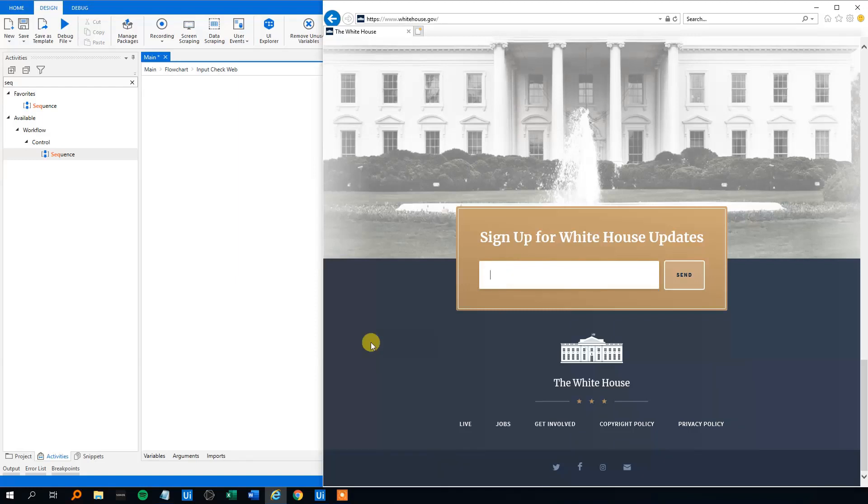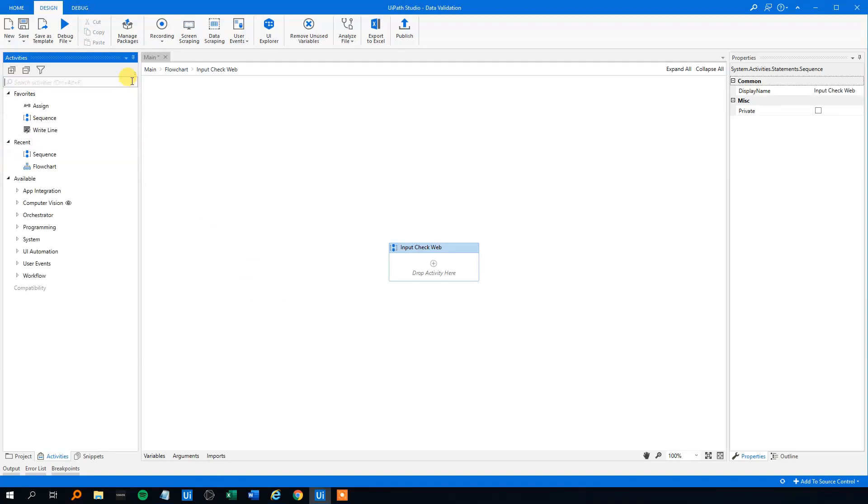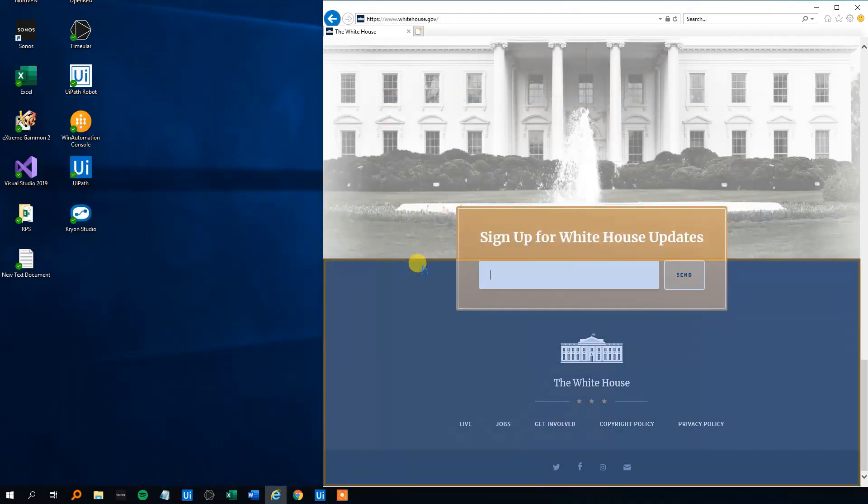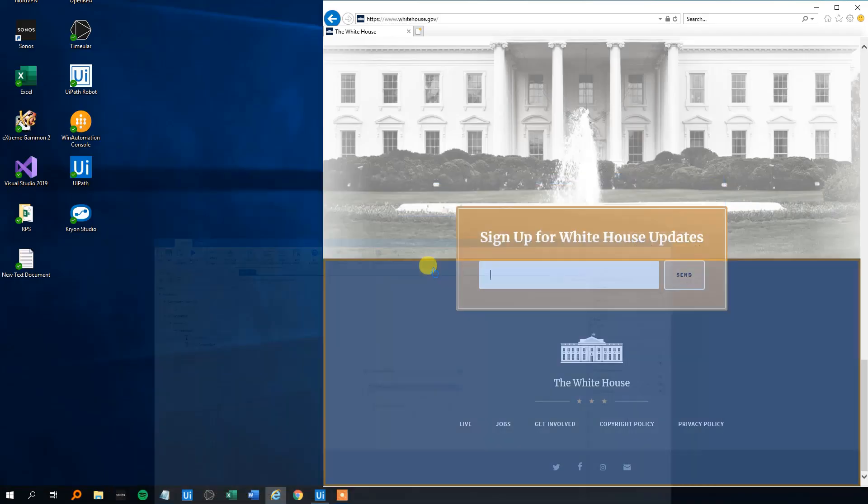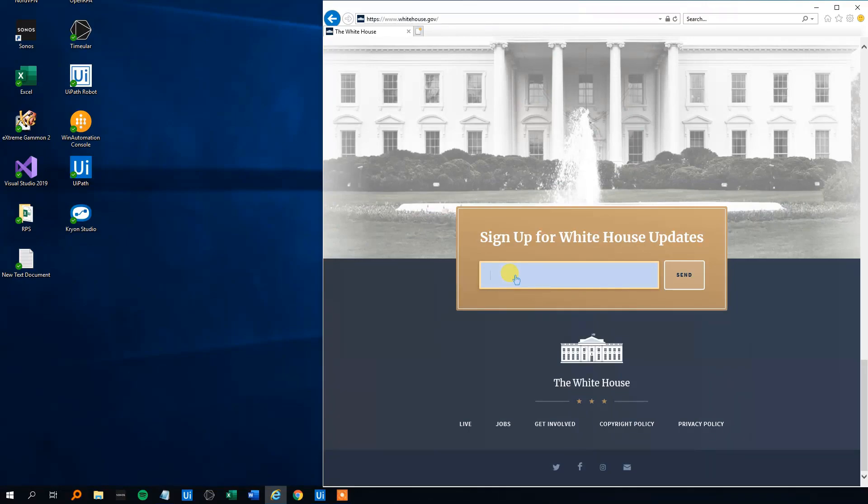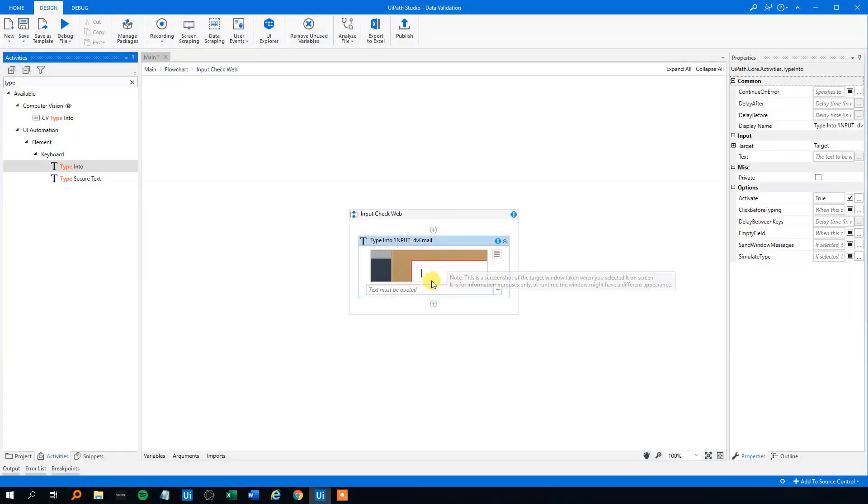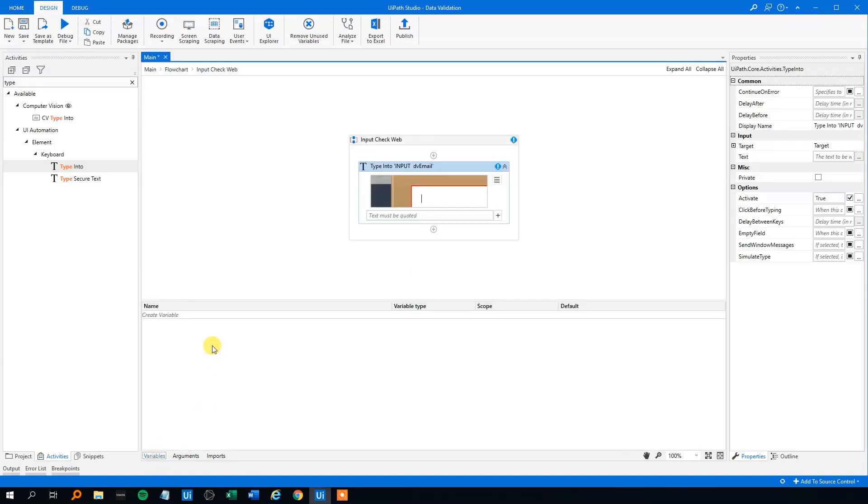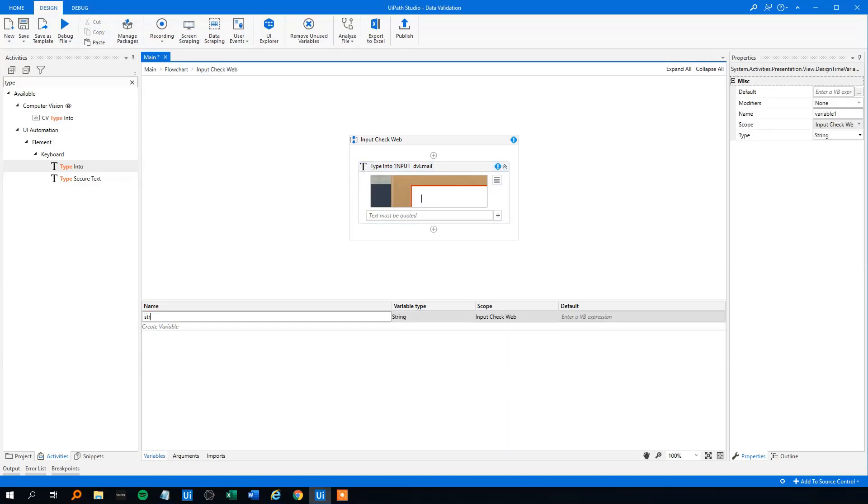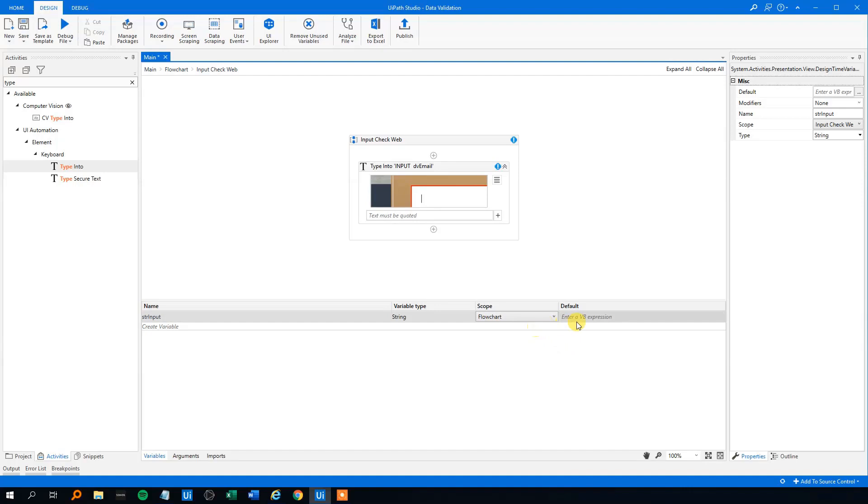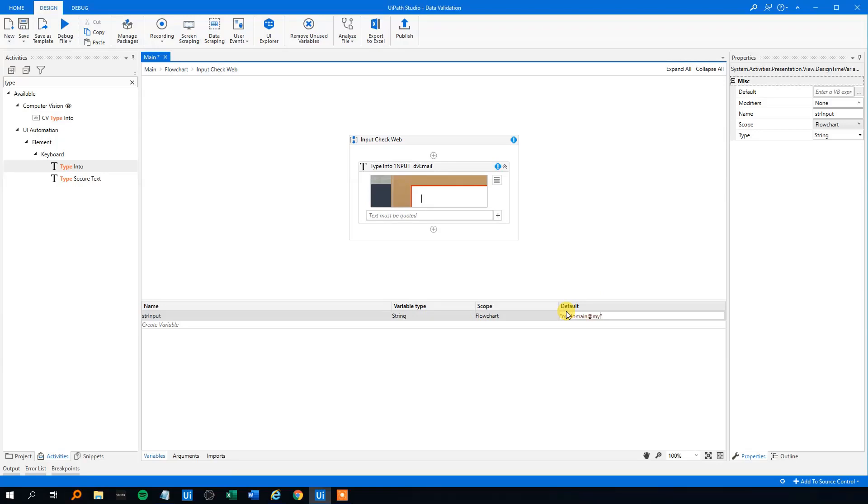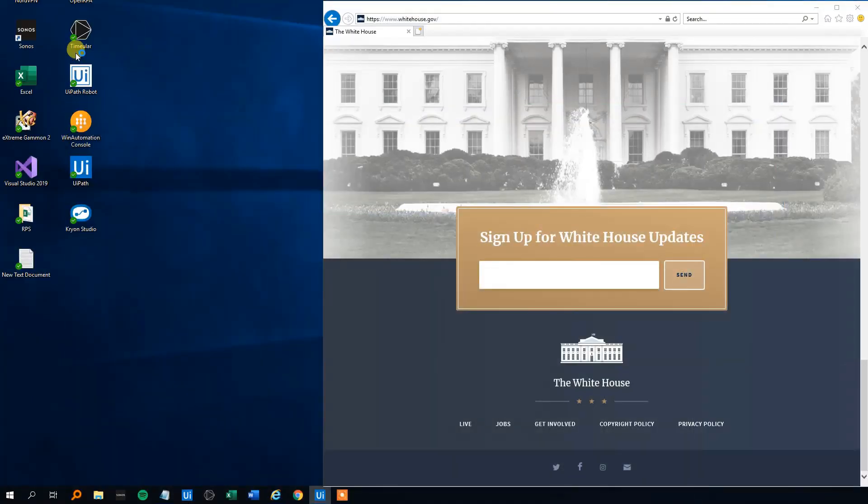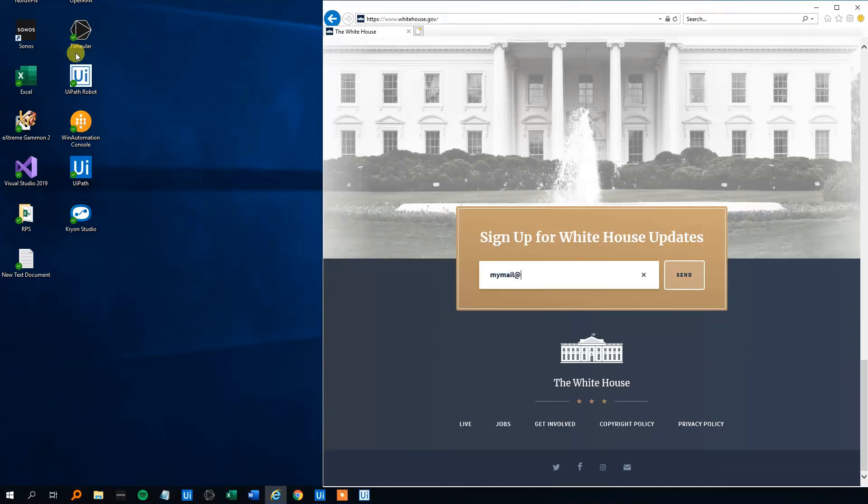Or the robot can type too fast for the system. So that happens not quite often, but sometimes. So usually you just want to make an input check to be sure that the robot is typing the actual mail or whatever we want to type in. So let's see how we do that. Let me delete this. We'll go to UiPath. Then we'll find a type into. We will indicate where we want to type into. So that'll be here.